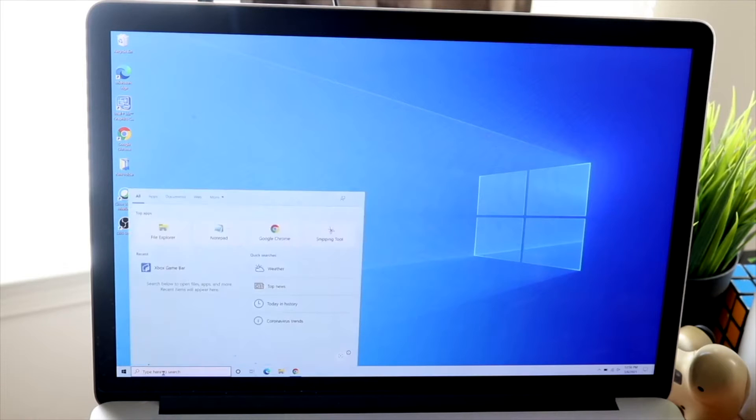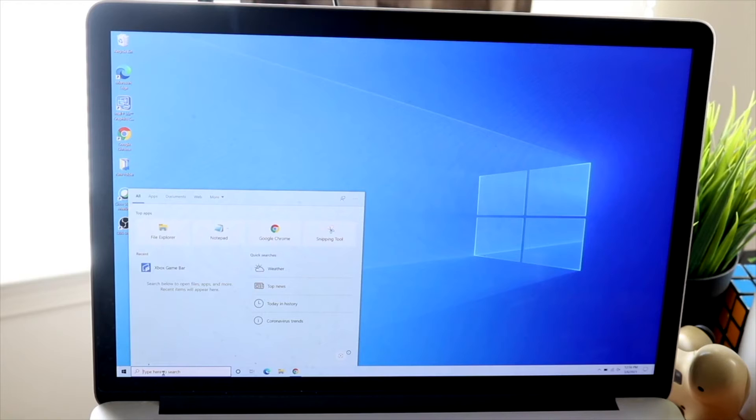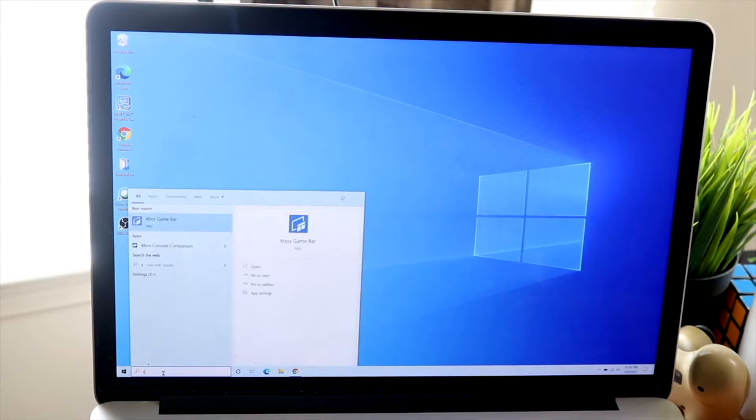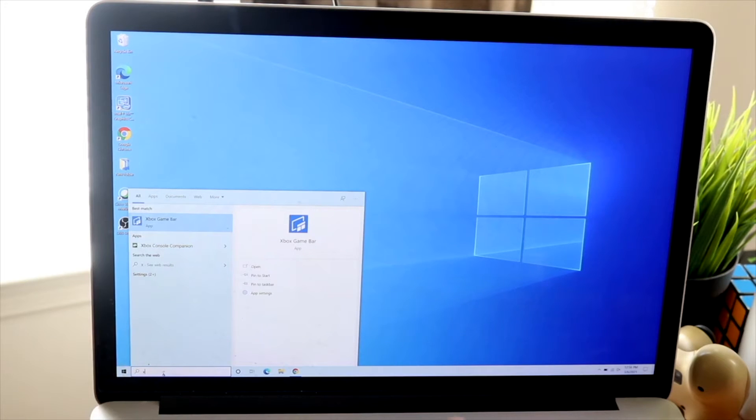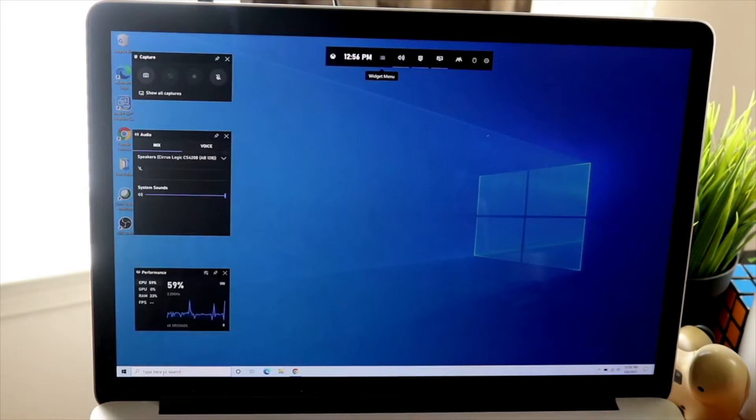Now the second thing I would recommend doing is trying to figure out which specific application you're trying to actually utilize a webcam with. Things like Google Chrome typically ask for permission for your specific webcam, and you may have accidentally declined permission, which is totally okay.